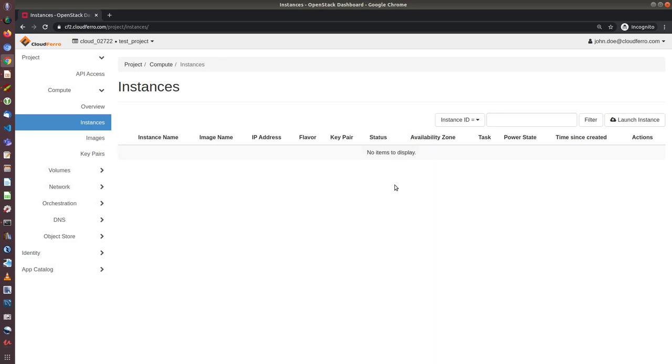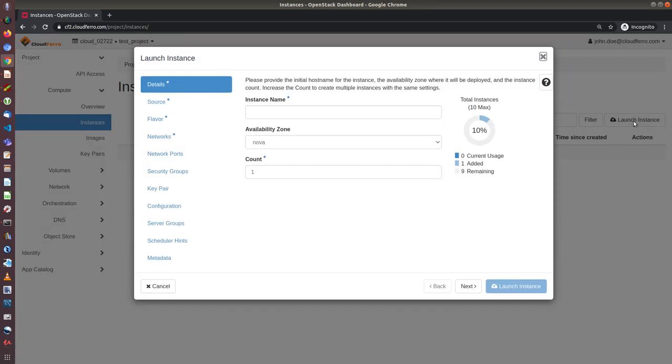If I want to create a new instance, I have to choose instances. Now to create a new instance you need to push the Launch Instance button and give your new instance a name. So let's call it just Test.